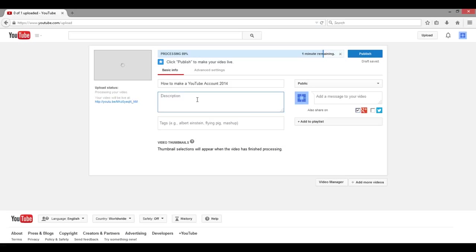You're going to go over here to the description and just type a little description about your video. I'm just going to write a tutorial about how to make a YouTube account. You can make your description as long or as short as you want.